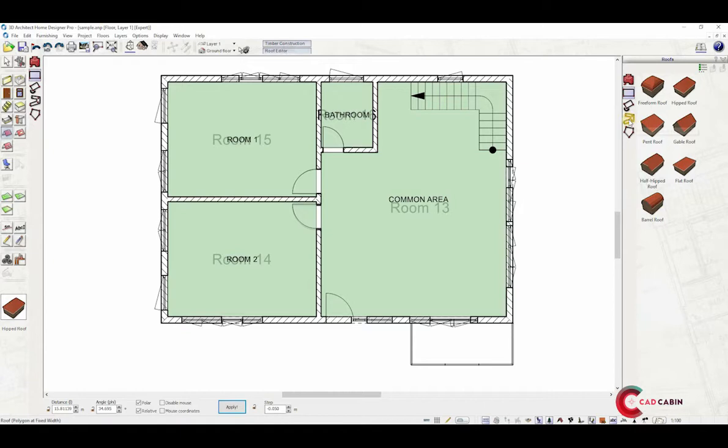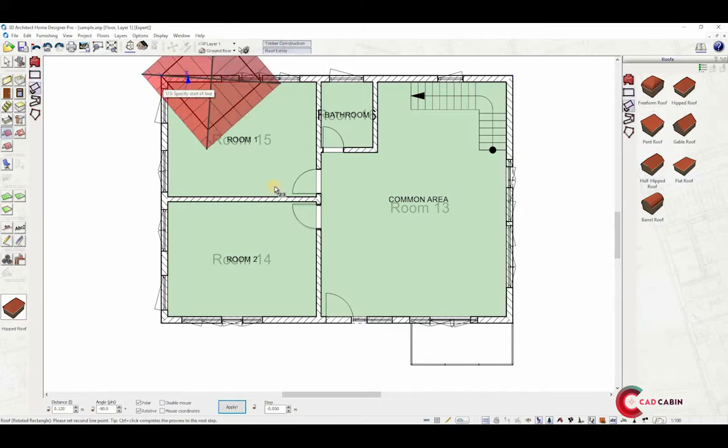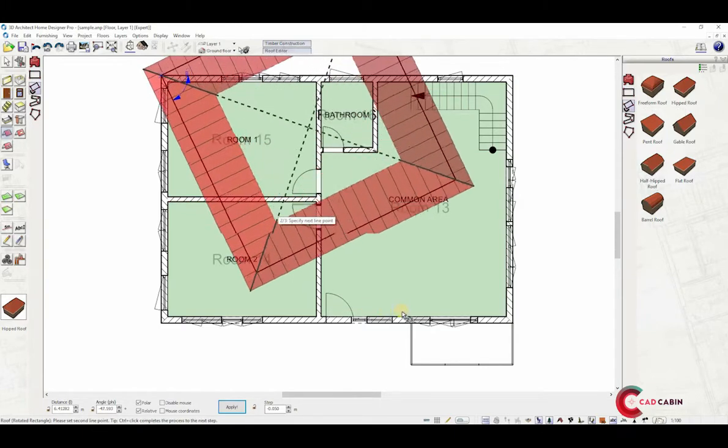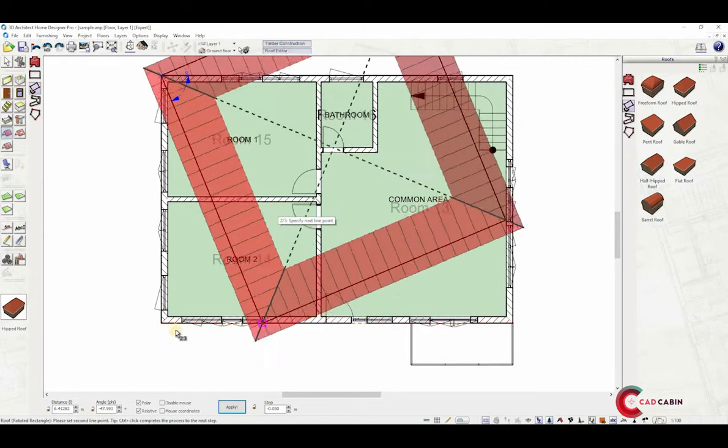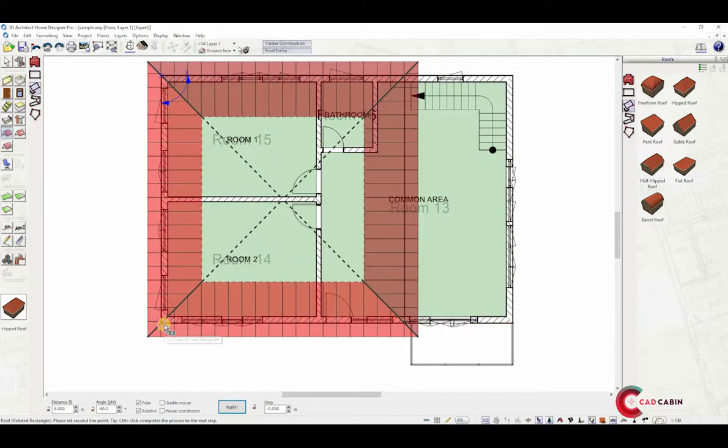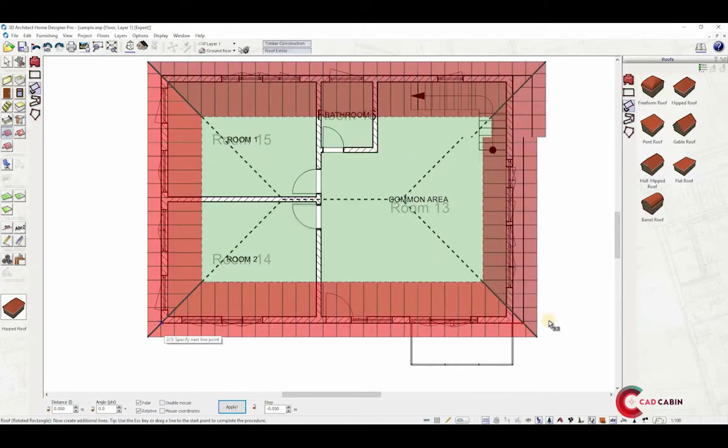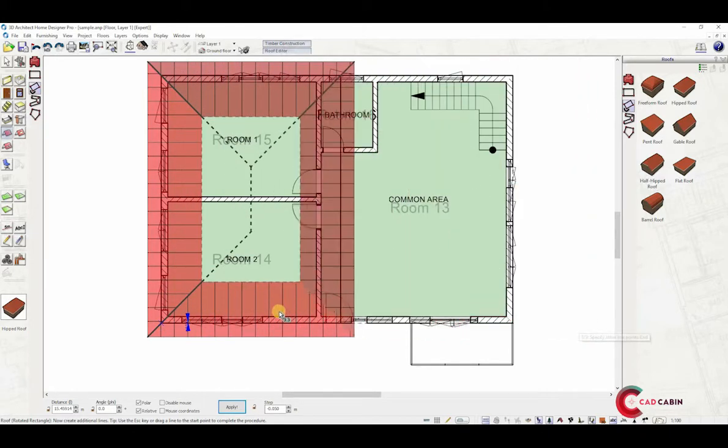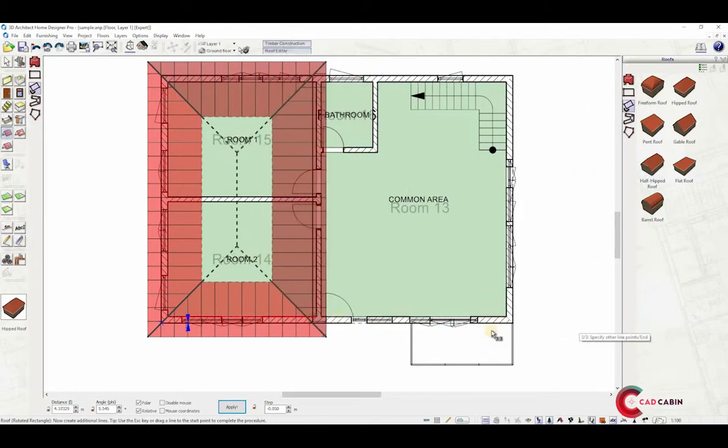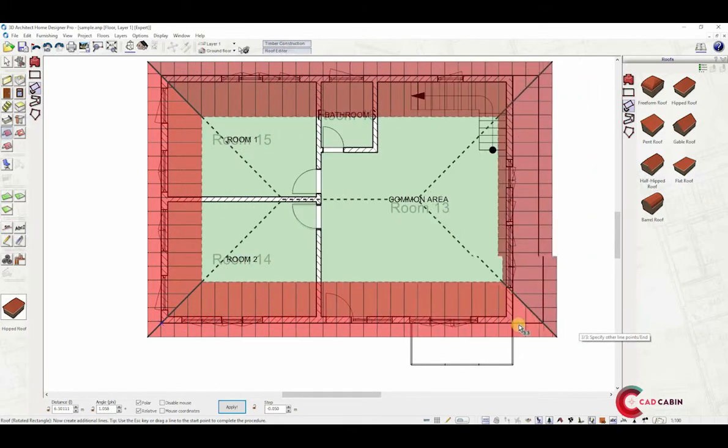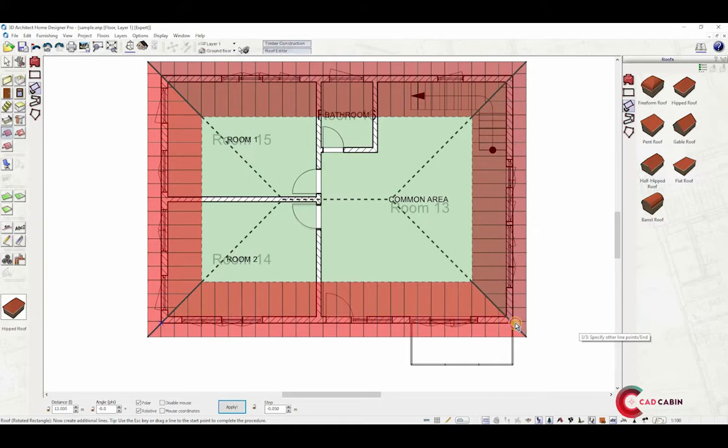The next input method is rotated rectangle. This is the same as the rectangle option, but you can rotate it with three points of insertion. First, set a point. This becomes the axis to rotate the roof. Right-click to the second point to set its width, and click to the final point to set the length.